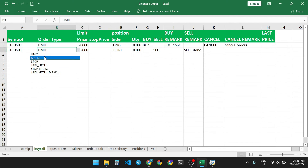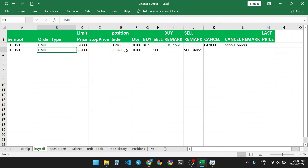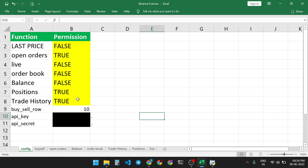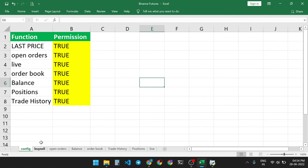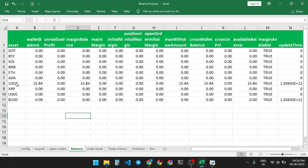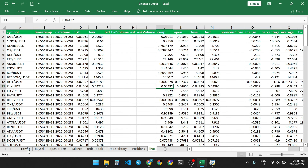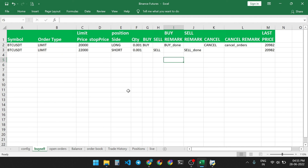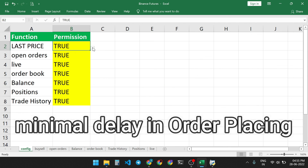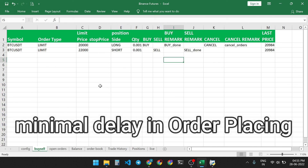You can also place limit orders, market orders, stop loss orders, and take profit orders in hedge mode, same as in one-way mode. If you want to enable all features, set all the yellow fields to true in the config sheet — you will get all functions enabled including balance data and order book. If you experience more latency and want the buy/sell function to work faster, set all other functions to false. This way your buy/sell sheet functions work faster compared to having all features enabled.